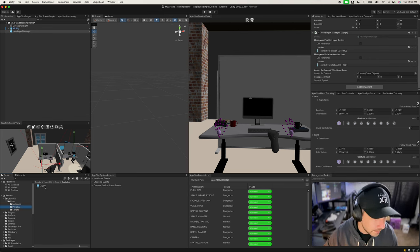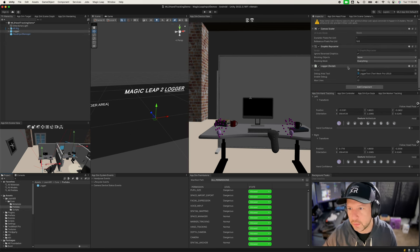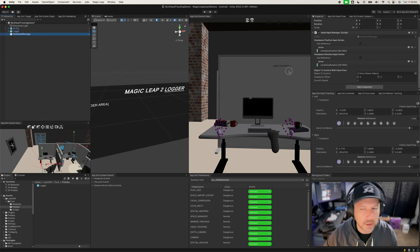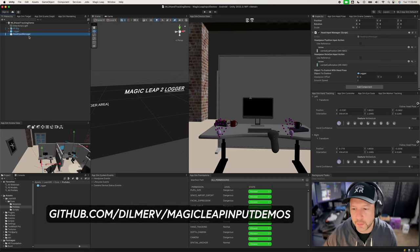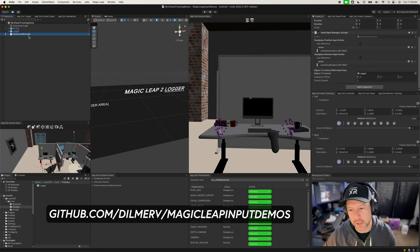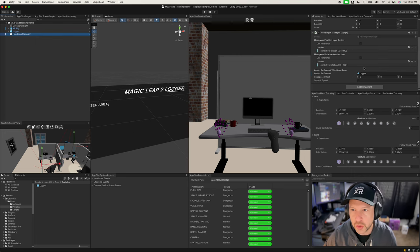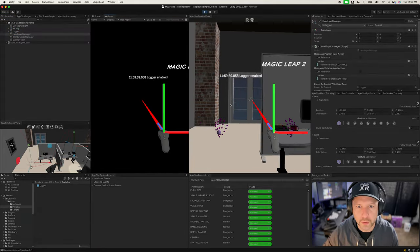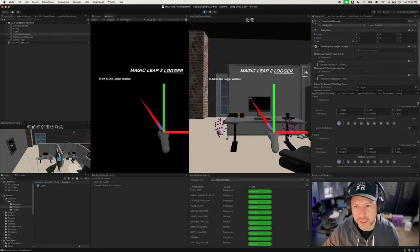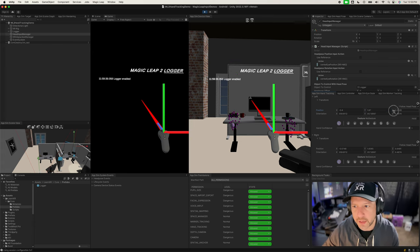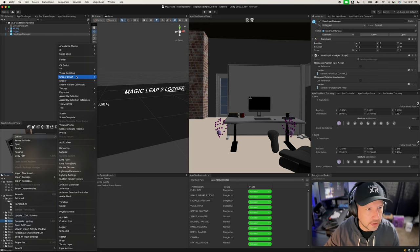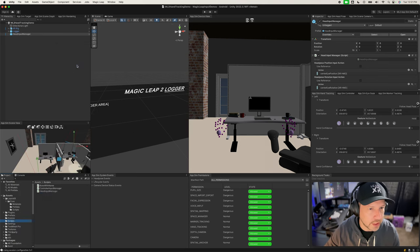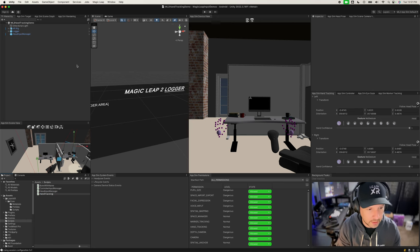I'll add the logger, which should already be set up with what we need, then drag and drop it in. Some of these components are included in the repo, and you can watch the previous video to understand how everything works. With that set up, you should be able to hit Play — the UI moves correctly and you can also see hands, which the app simulator is creating for us. Now I'm going to create a new C# script called HandTrackingManager.